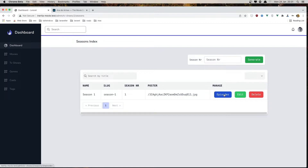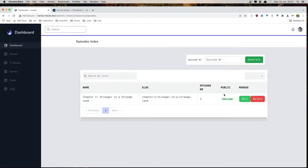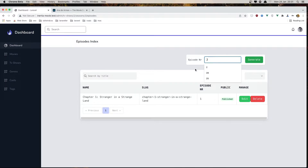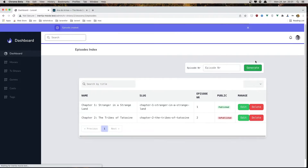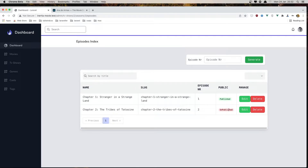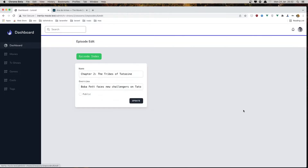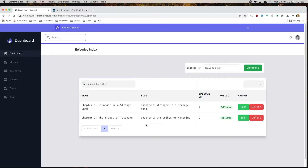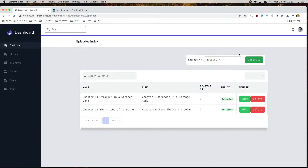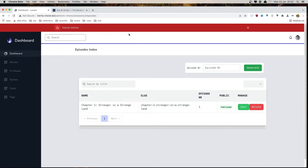We have the episode links for each season and we can add episodes here — just type the episode number. Here we have episode one; I'll type two and click generate. Episode created, and it's right here — currently unpublished. If I click edit and set it to published, then click update — updated. It's published now. We can delete as well: episode deleted.